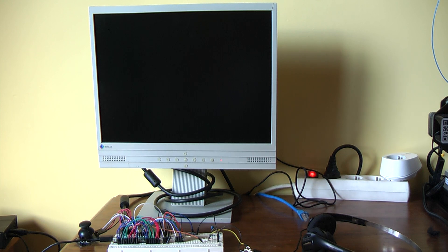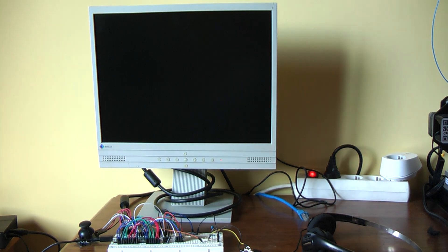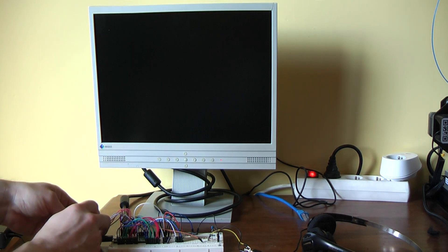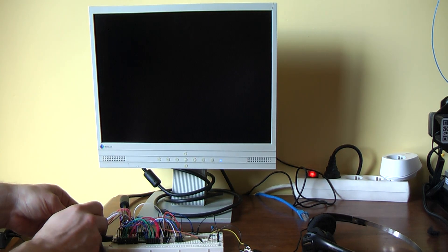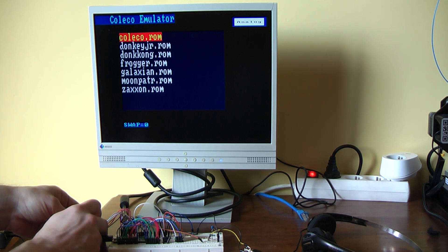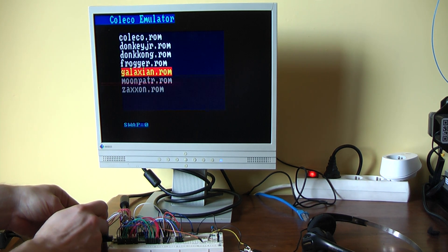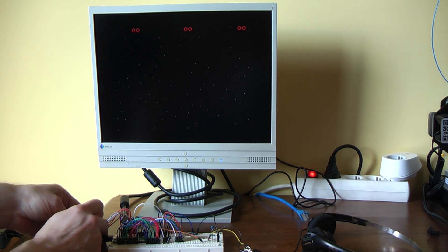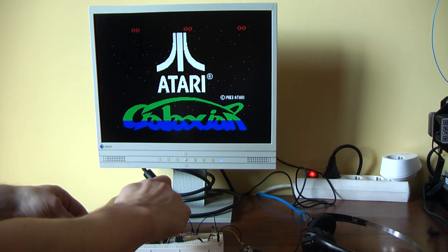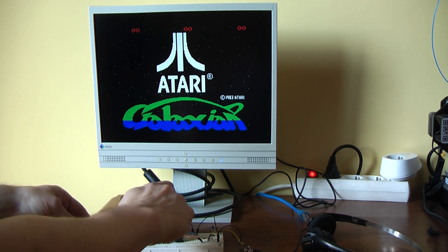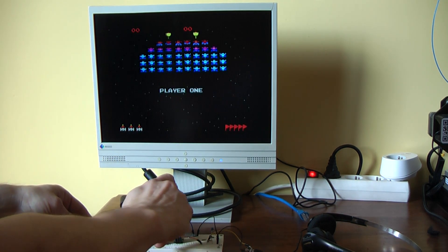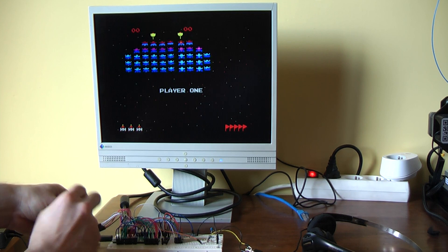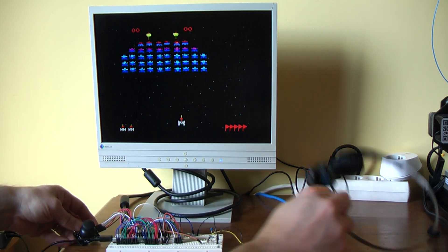Then you have the Coleco emulator, Coleco Vision game console, if you remember. That one is running quite good actually. Let's try Galaxian. Also with sound.